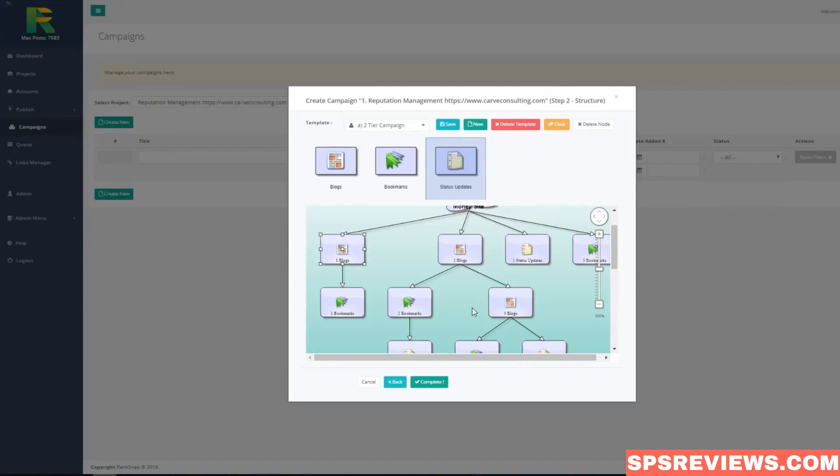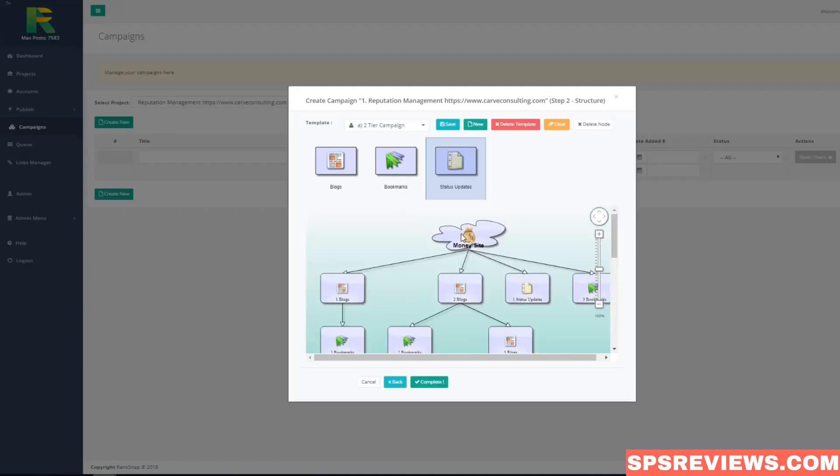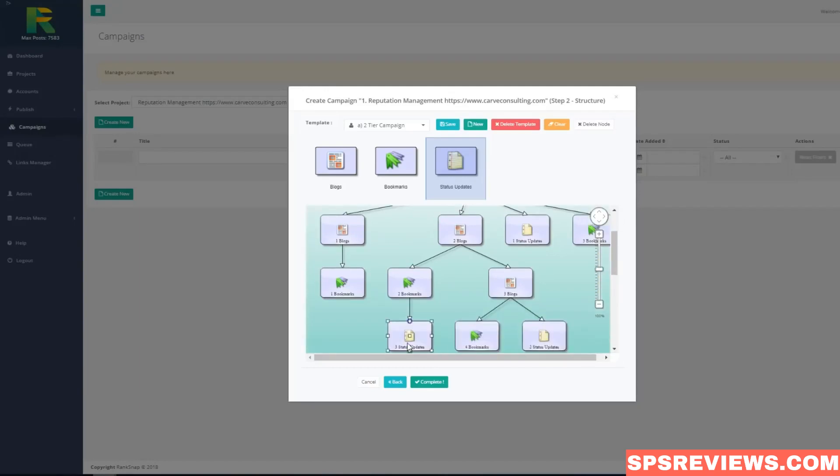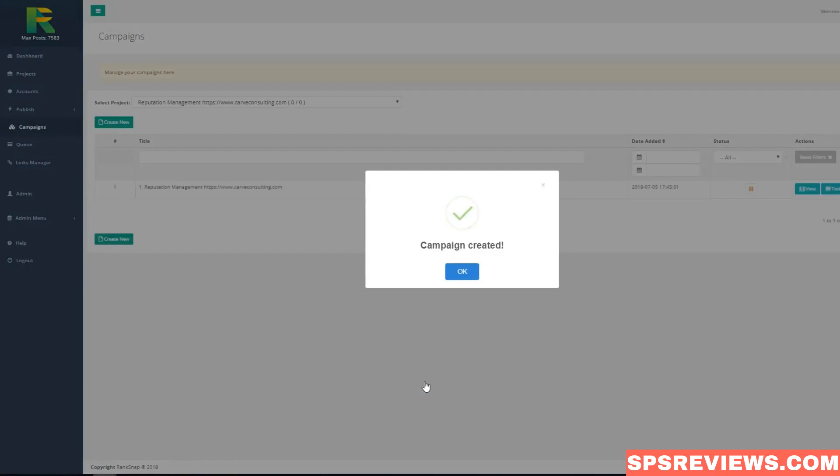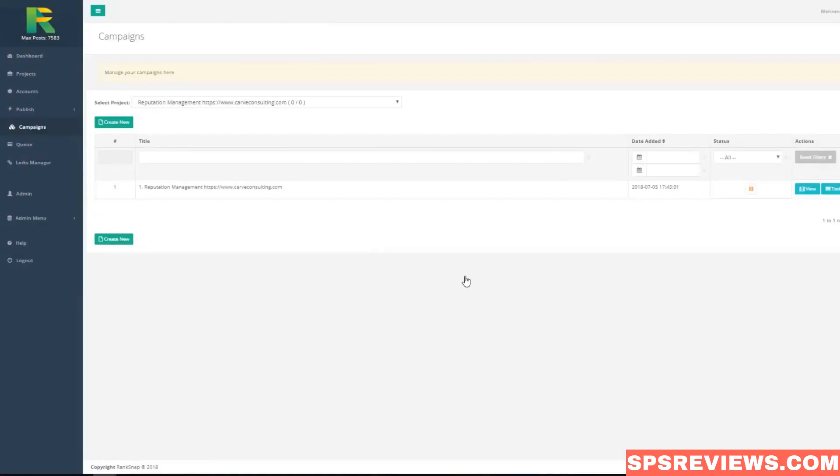First level of backlinks will have links to your site you specified as money site URL. Second tier backlinks will have links to your first tier. Third tier will have links to your second tier backlinks. This is very effective method to achieve high page ranking in search engines. Just hit complete button and leave RankSnap to build backlinks for you.